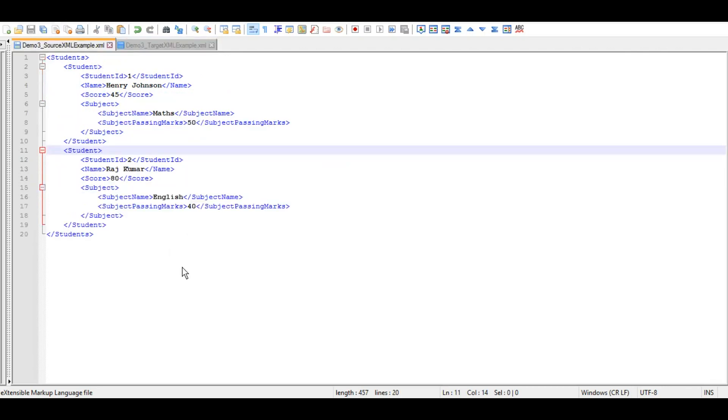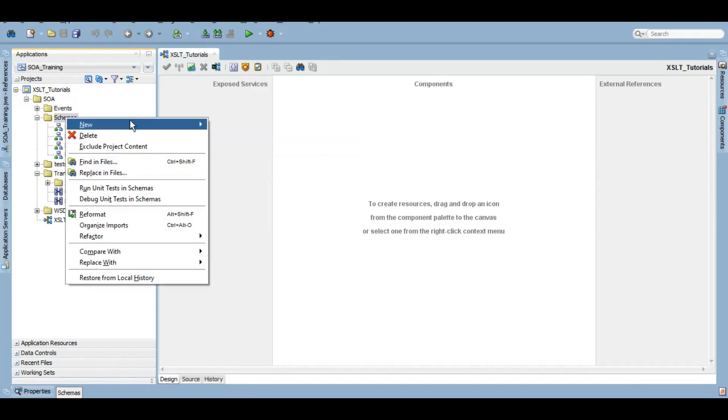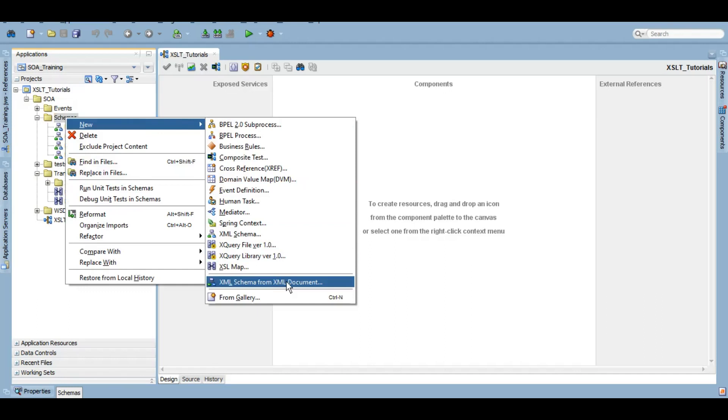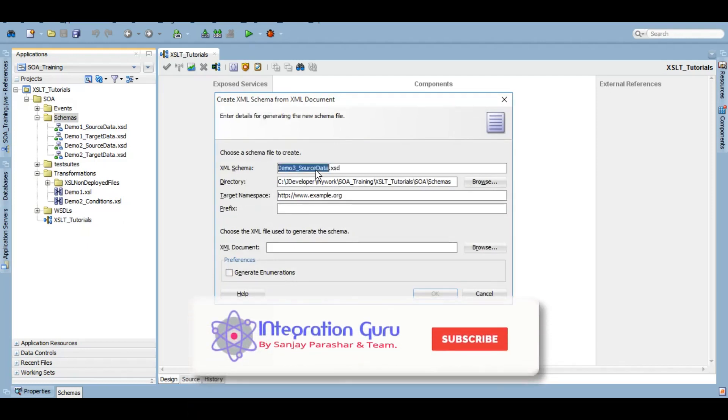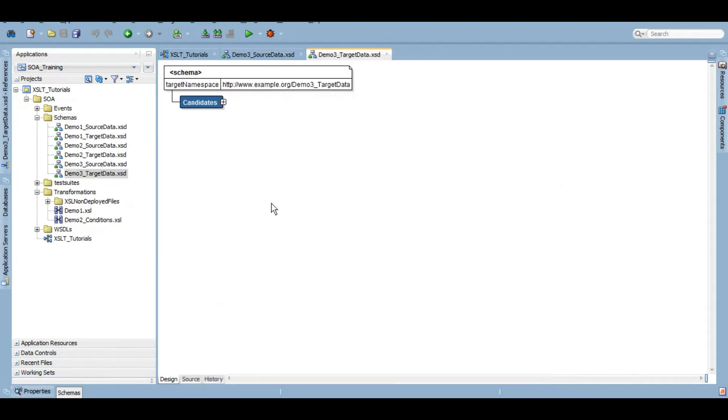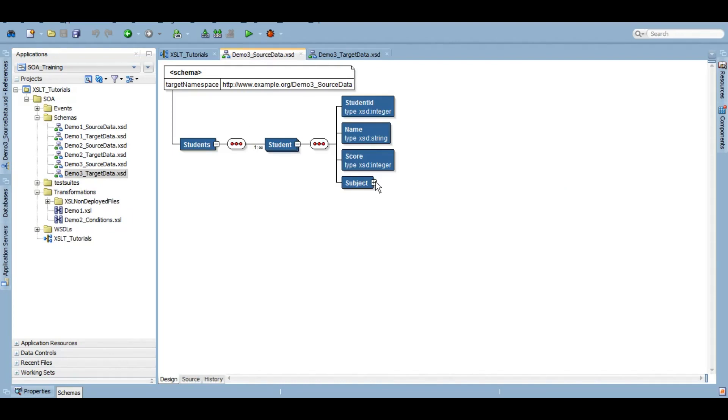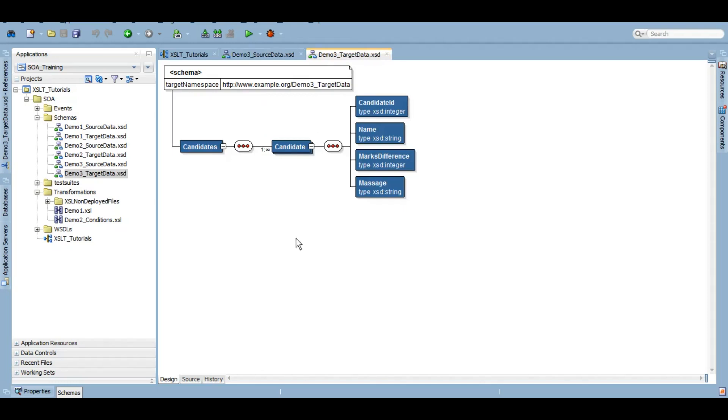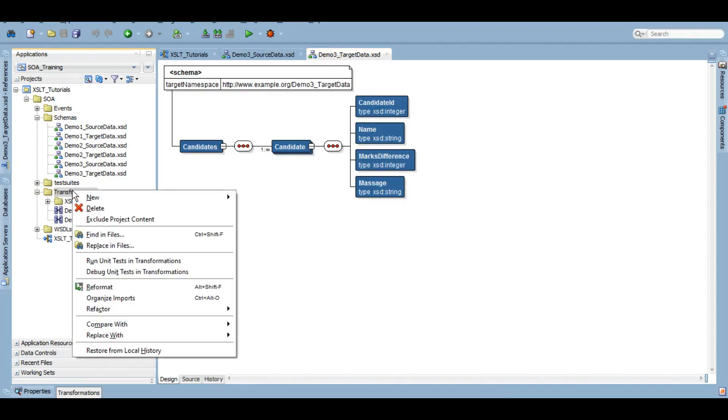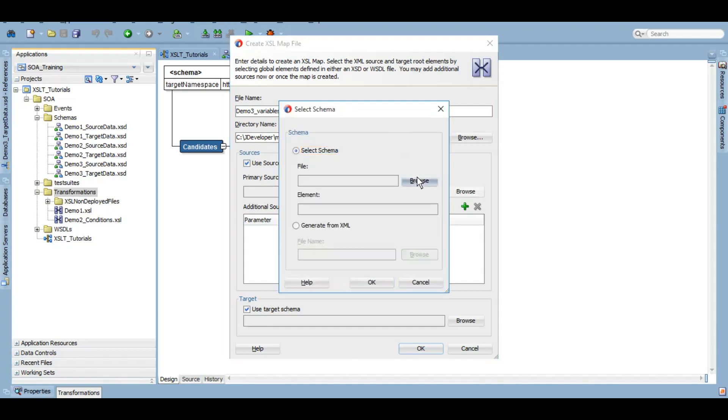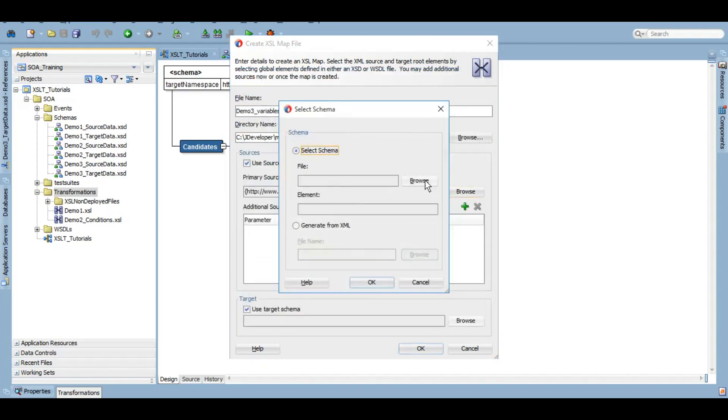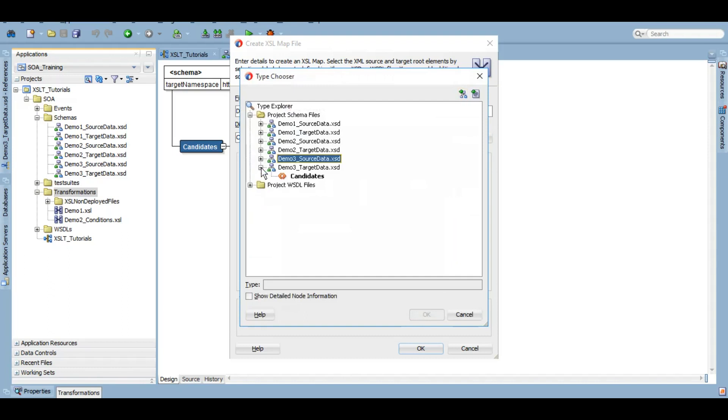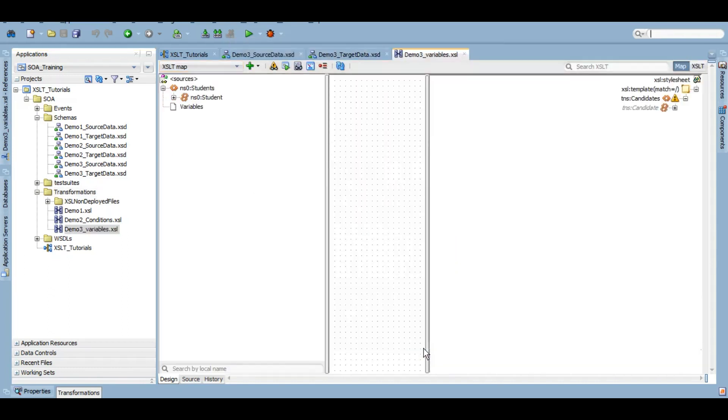So let's start with our demo. So we are going to use our same program that we used for our demo 1 and demo 2. So let's first create the schemas for our source and target payloads. So as we already know that how to do that from our demo 1, so I will fast-forward this. All right it's done. So we have our source data XSD and we have our target data XSD and let's create our mapper file or XSLT file. So new XSLT map. Let's give it a name as demo 3 variables. And source element and our target element. That's it. We'll click on OK.